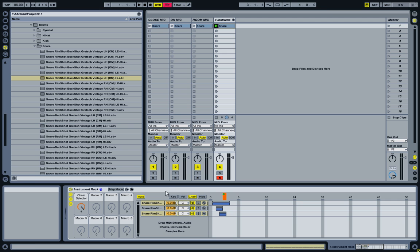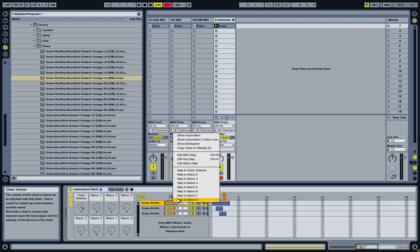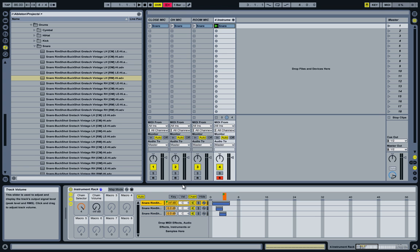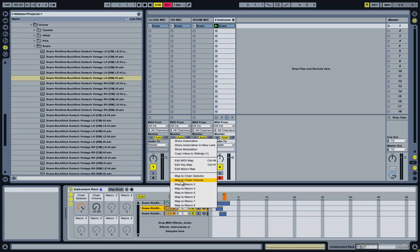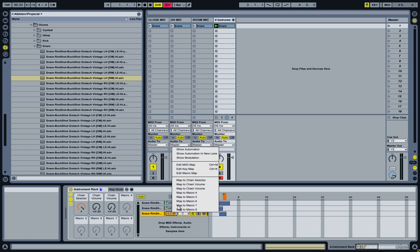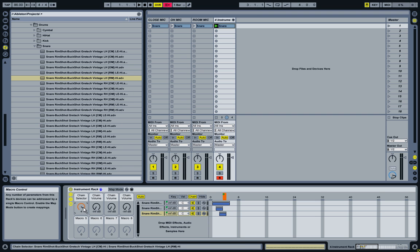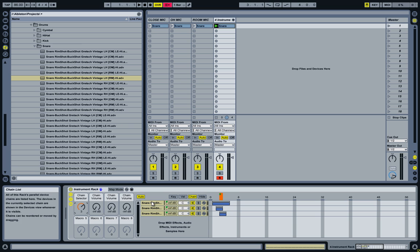As you could probably hear, the room microphone is a bit overwhelming. So next thing I'm going to do is add volume macros for each microphone. Like that. And I can now mix in each of the microphones as much or as little as I want.